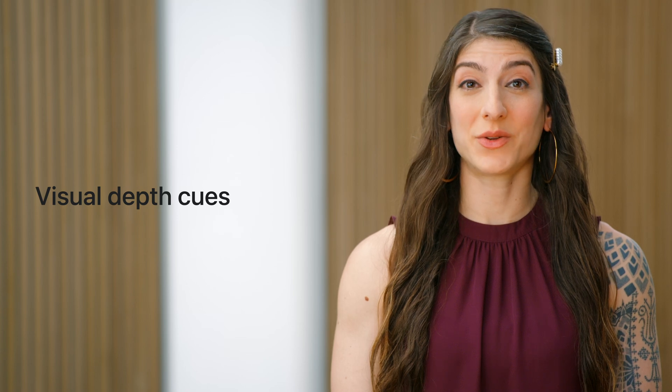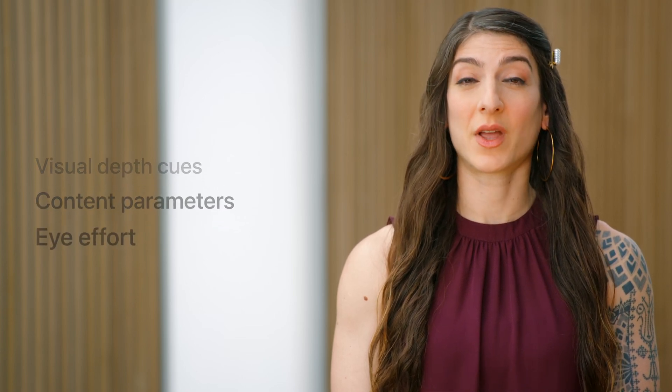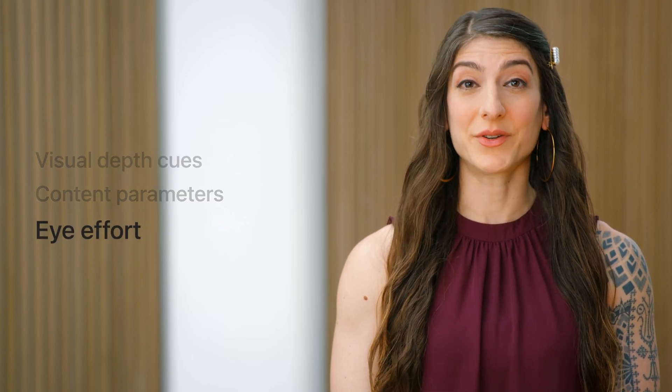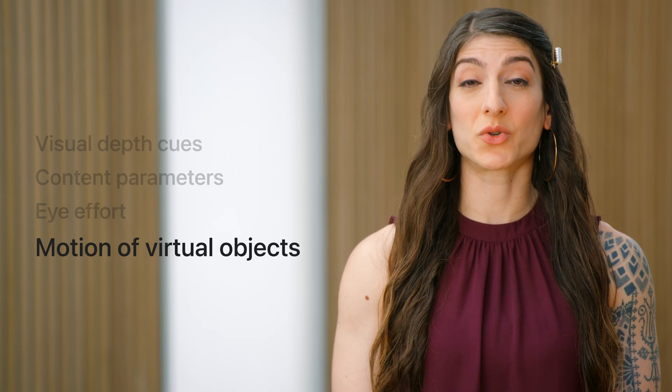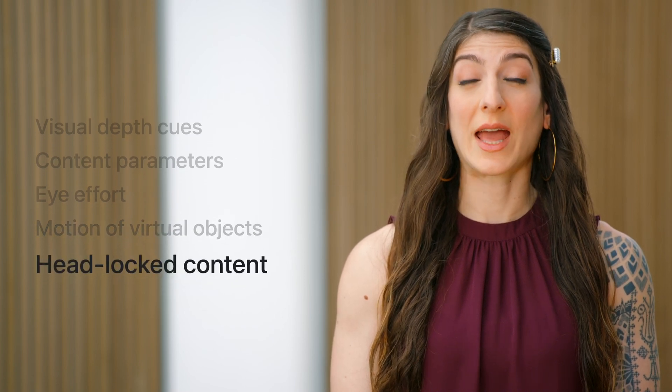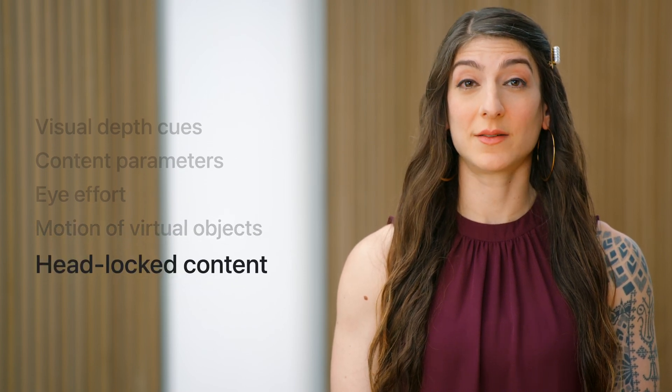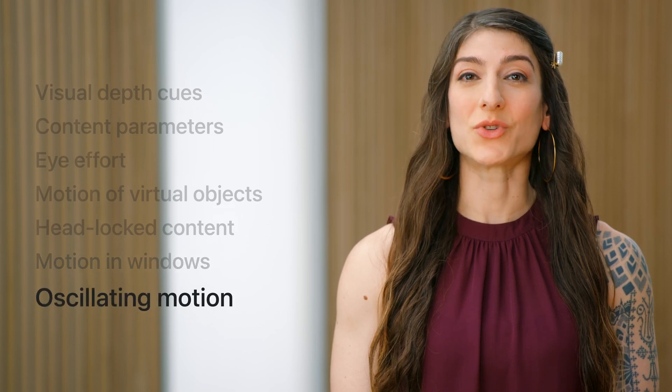We'll talk through visual depth cues, content parameters, eye effort, motion of virtual objects, headlock content, motion in windows, and oscillating motion.